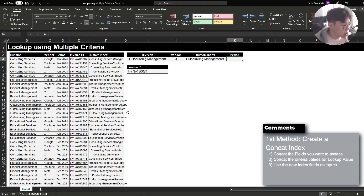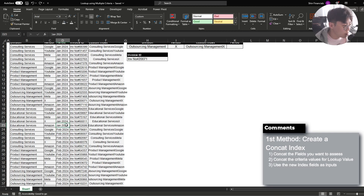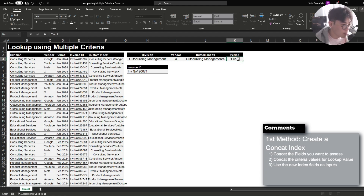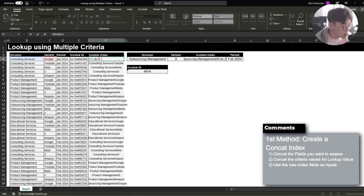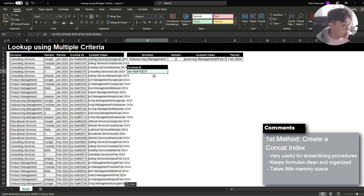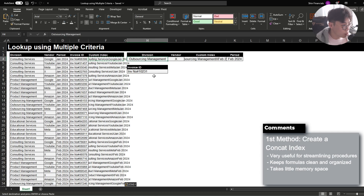For example, let's say we also want to assess the period, as our invoices are split between January and February and we want the February incurred invoice number. For the period I'm going to add Feb 2024, then within the custom index I'll add another text string of the period. Within the data set I'm also going to add the period to the custom index. We were able to identify that the invoice number for outsourcing management and vendor X within February 2024 is 10,231.